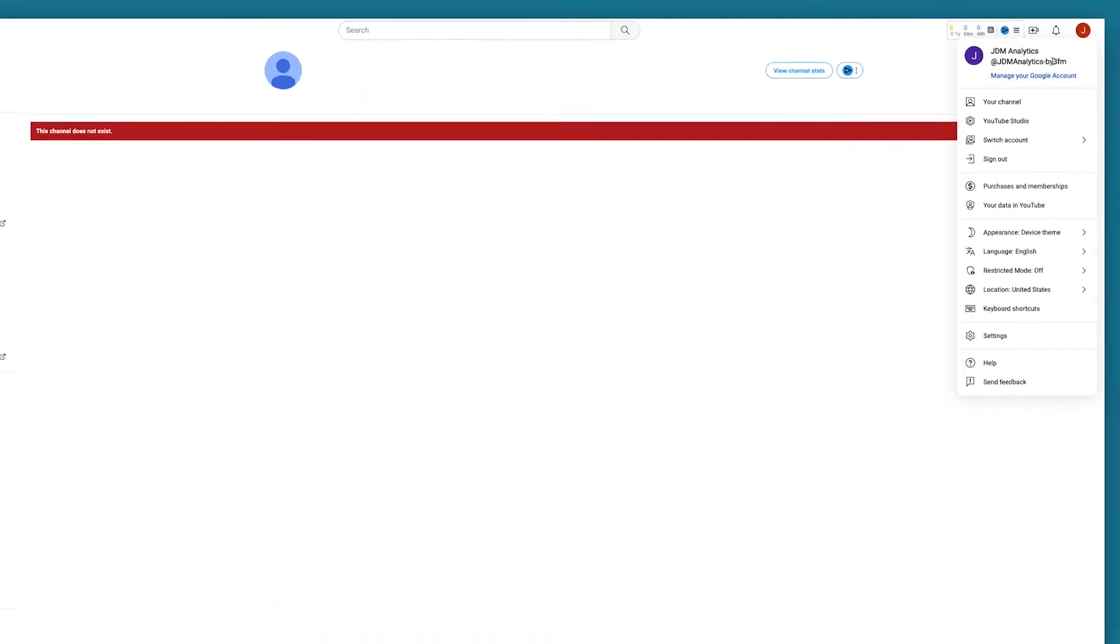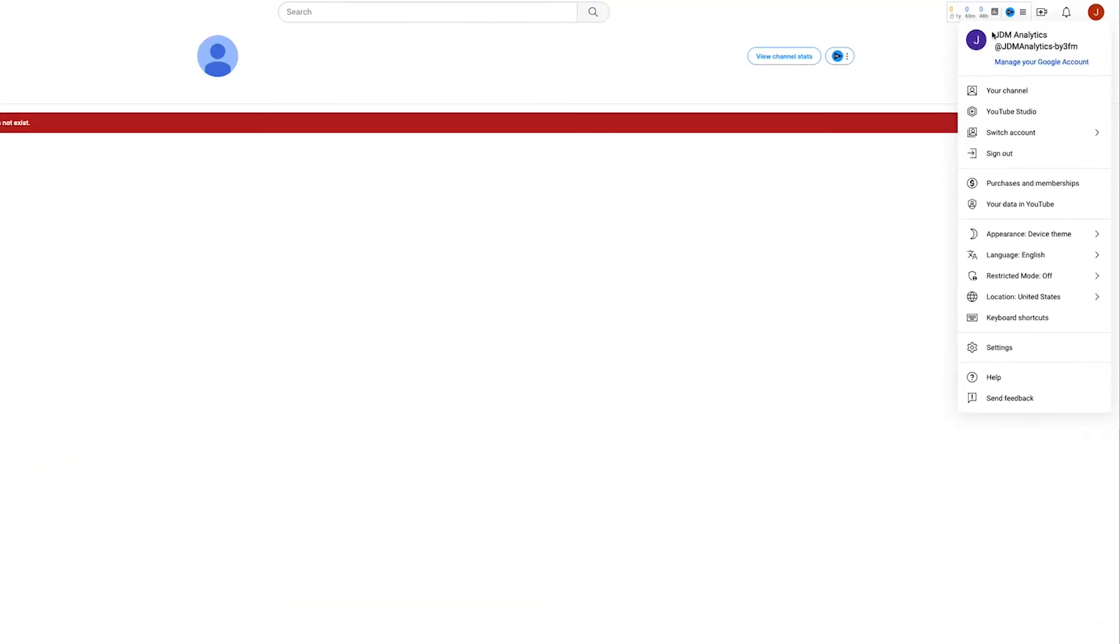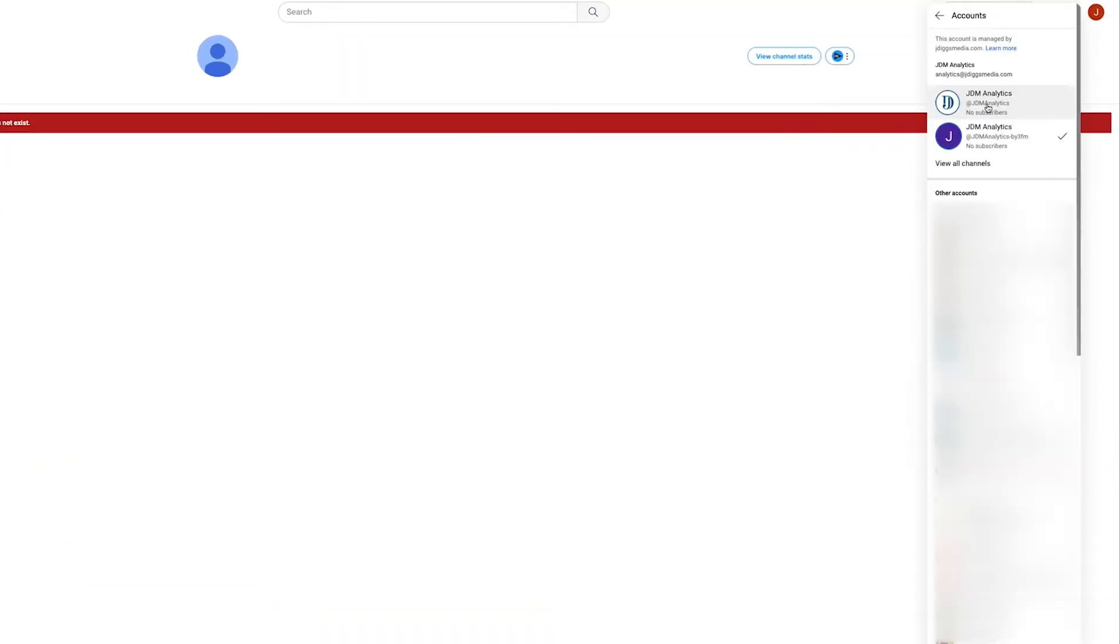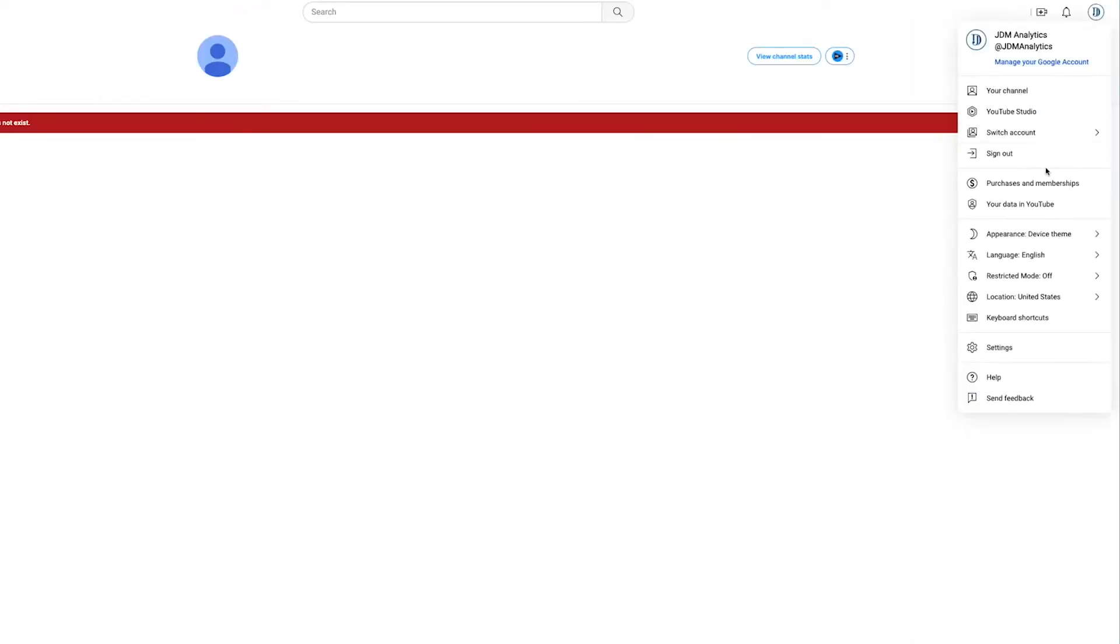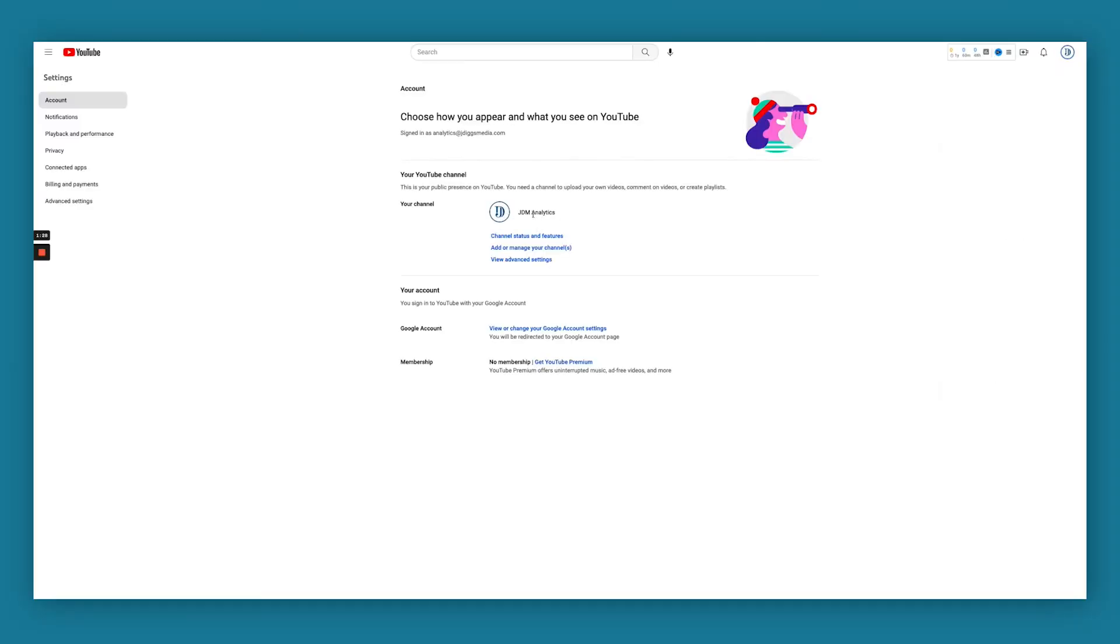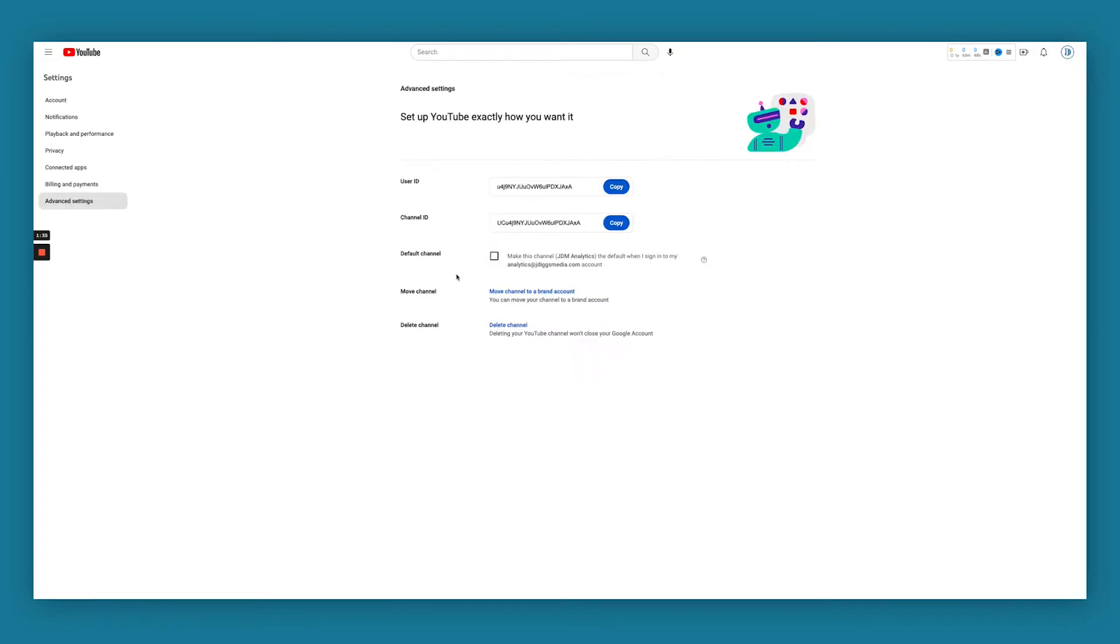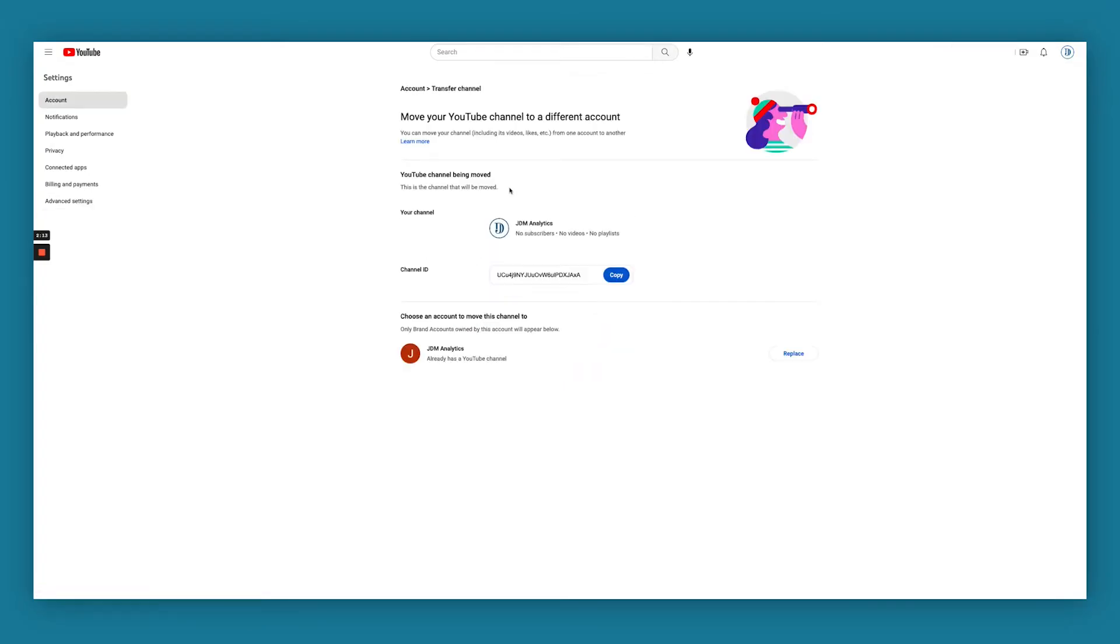Now we're in this shell brand account. Now we're going to go back to our original account right here, and we are going to go to settings. We're in the channel that we currently have, and we're going to go to view advanced settings, and we're going to move channel to brand account. Now we're going to be moving our current channel to that shell account.